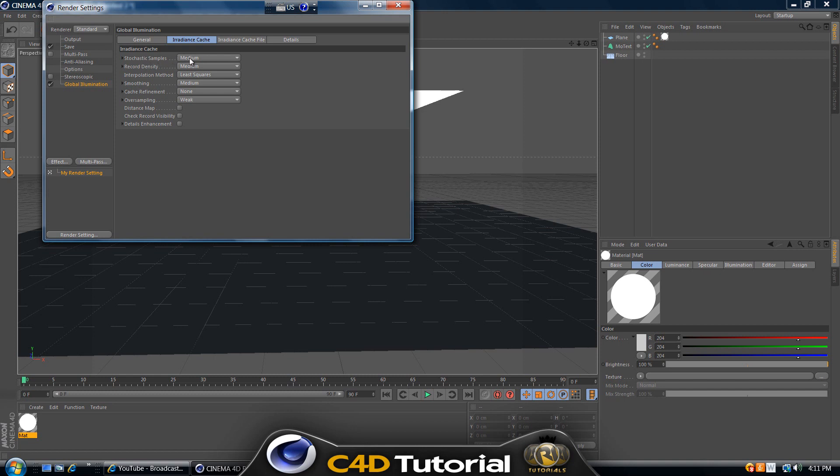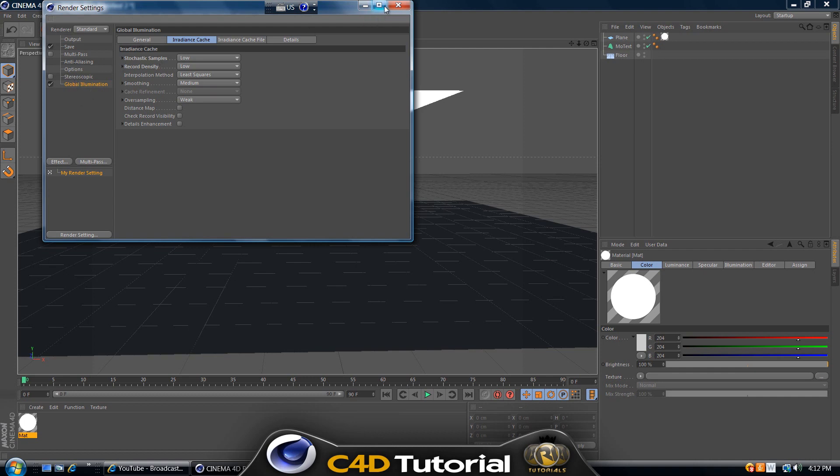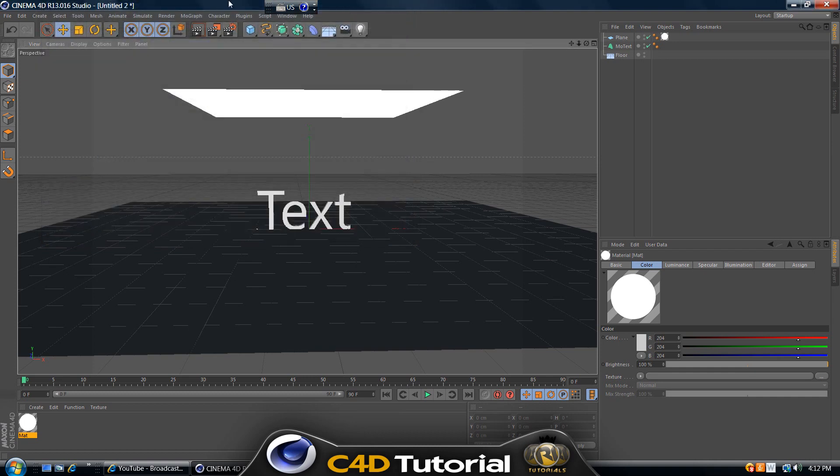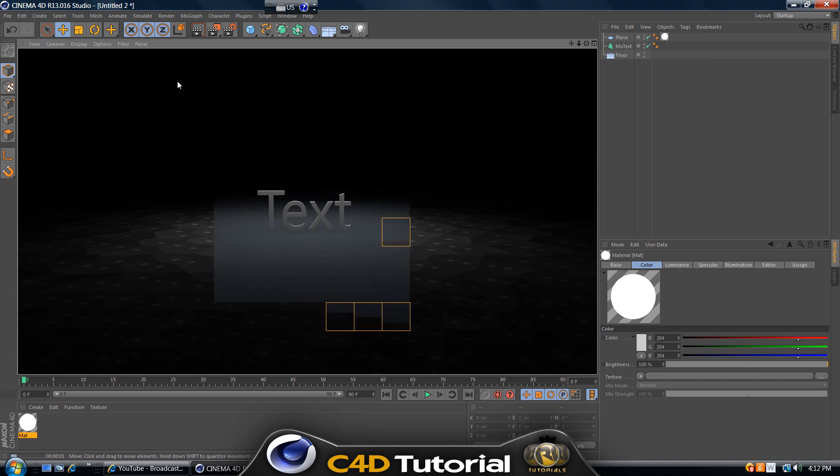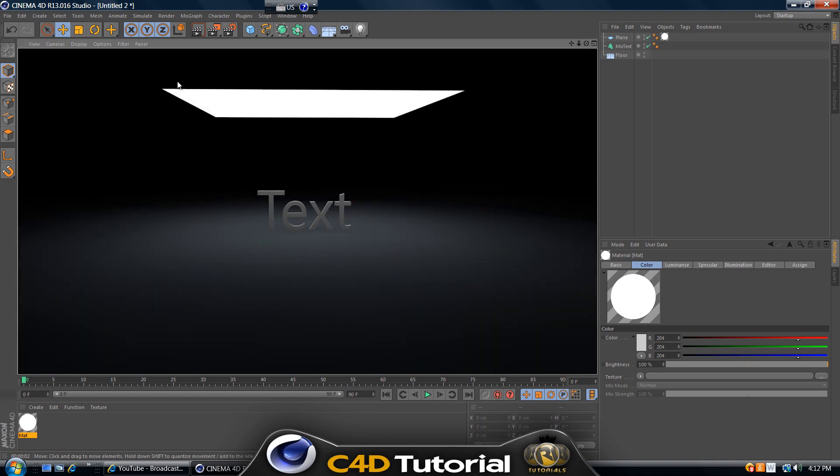Actually, this is an extra step to decrease the amount of render time. Go to Irradiance Cache, Stochastic Samples Low, and Record Density Low. I just do that so it doesn't take as much to render the projects, but it's up to you. Anyways, now we added global illumination and if I render this, it already looks much better than it used to.